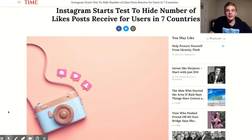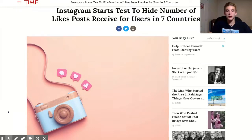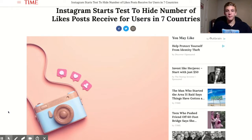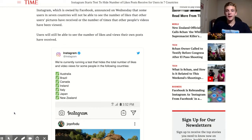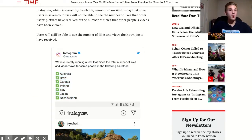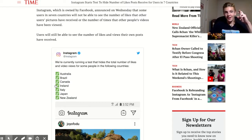Instagram is testing and considering completely removing the ability to see the amount of likes on people's posts. You can still see the amount of likes on your own posts but not on any posts on your feed or on any other pages. This has currently been done in around seven or eight countries — it started with Canada back in May. If you are in the United States like myself, you still have likes, fingers crossed.